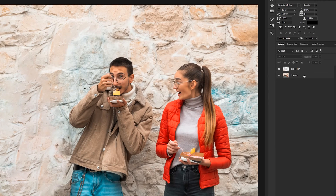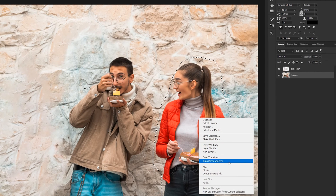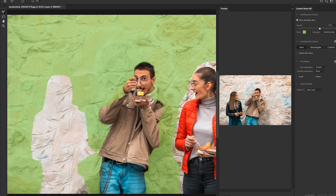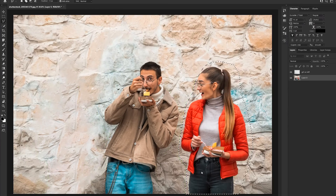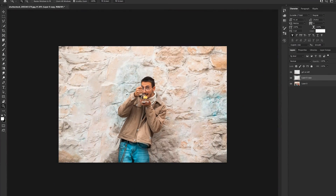With the bottom layer selected, press L for the lasso tool and begin selecting her. Once she's fully selected, right click and select Content Aware Fill. Again, remove any green that is sampling the guy in the middle or anywhere you don't want sampled. Once you're happy with the results, click OK — and she's removed.